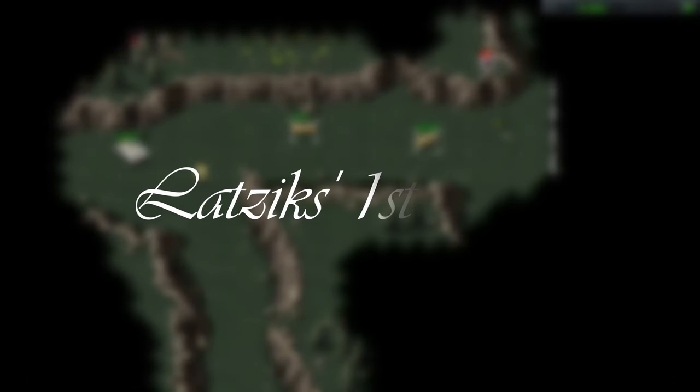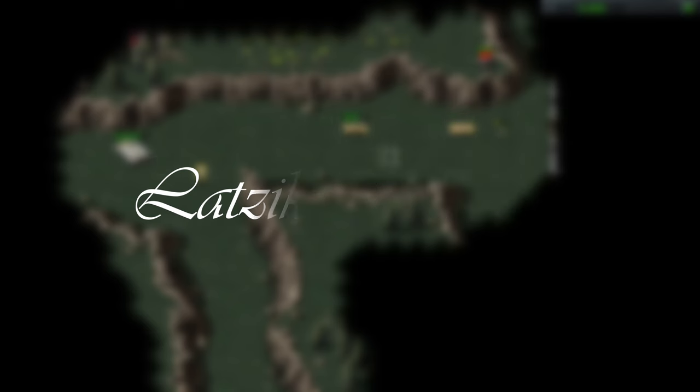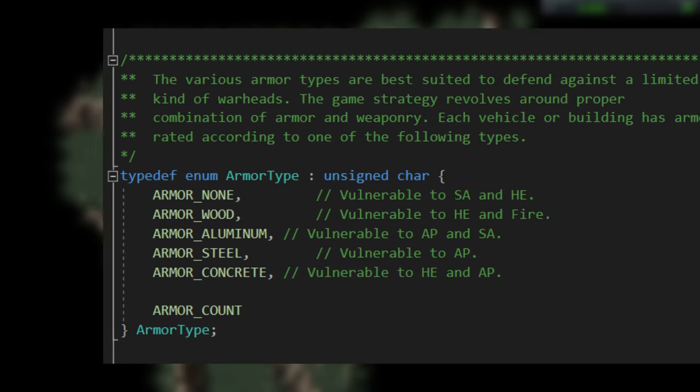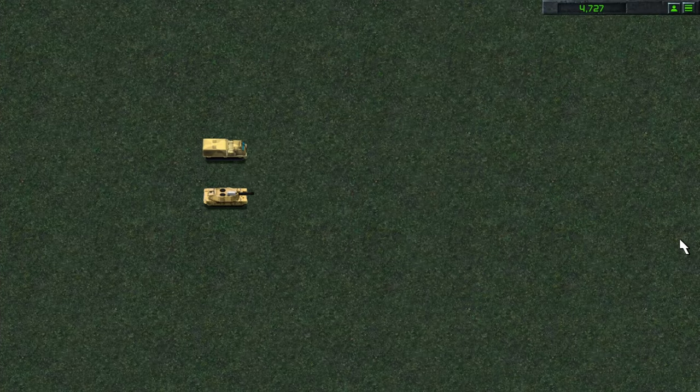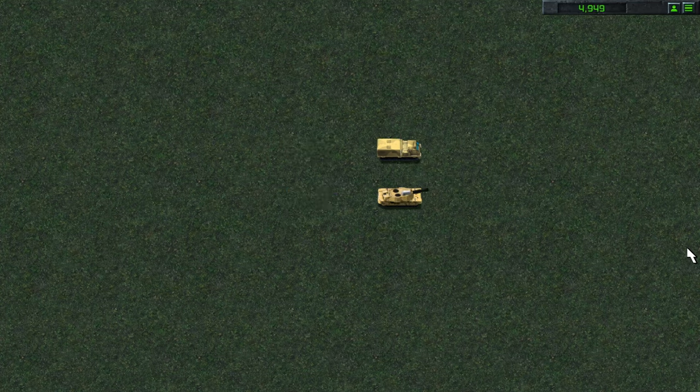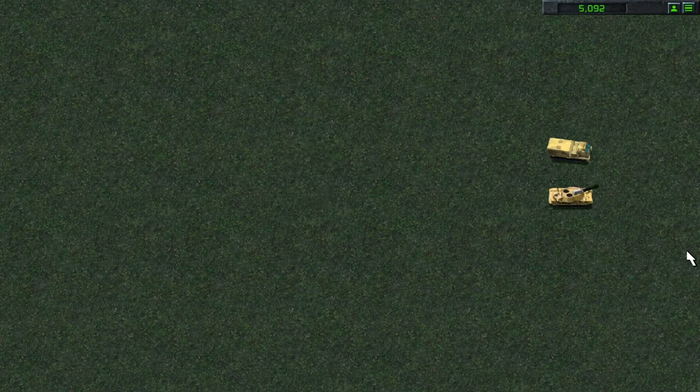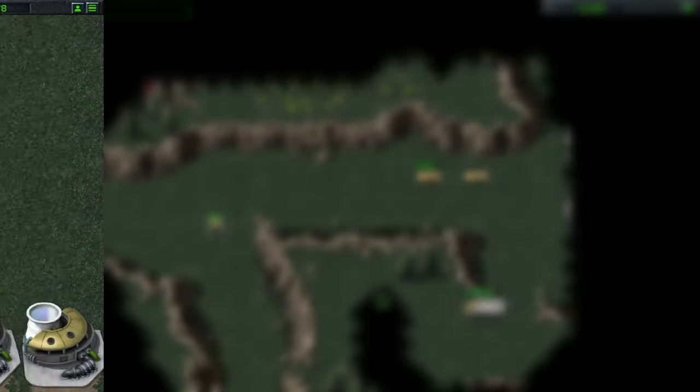My first theory was that it had to do everything with the unit's armor. There are no armor, wood armor, aluminum armor, steel armor and concrete armor types. This theory can be easily debunked because an MLRS and a medium tank have different types of armor, but the same speed assigned in the source code and the same speed in the game.